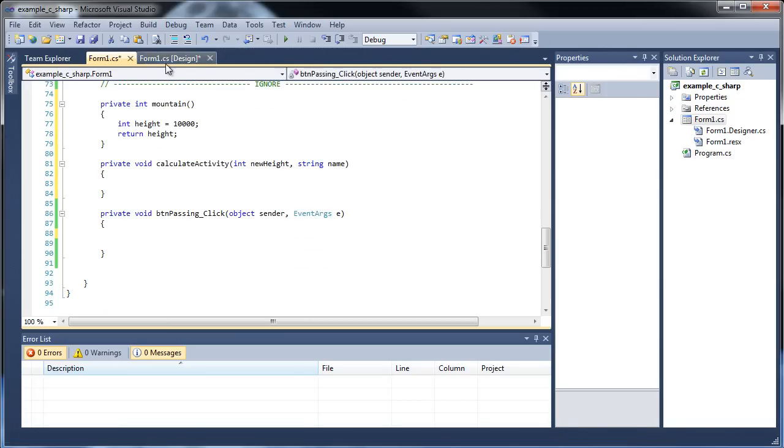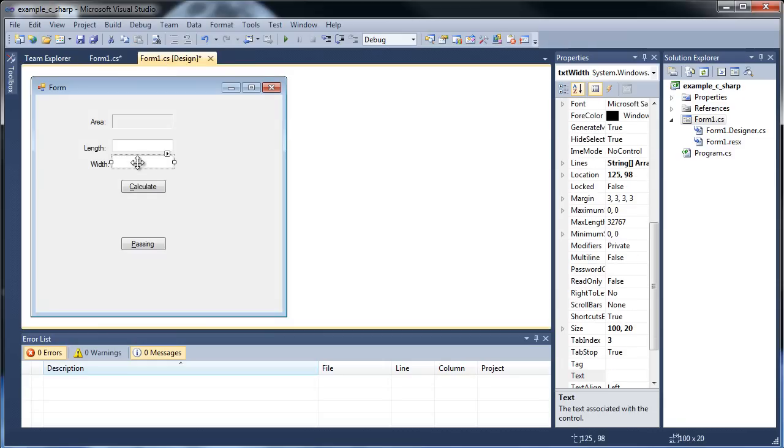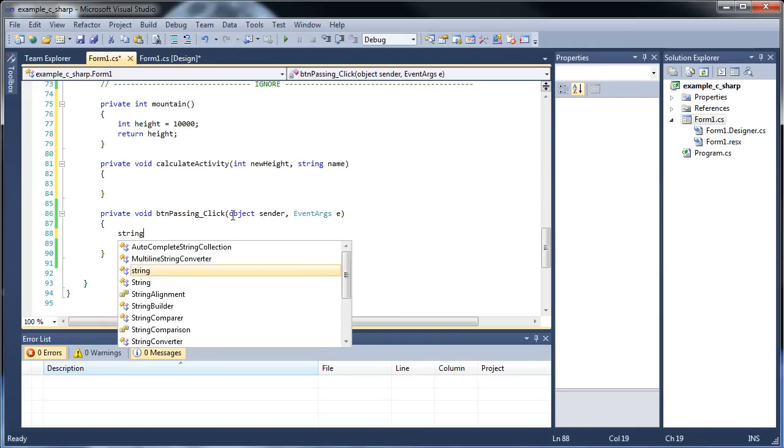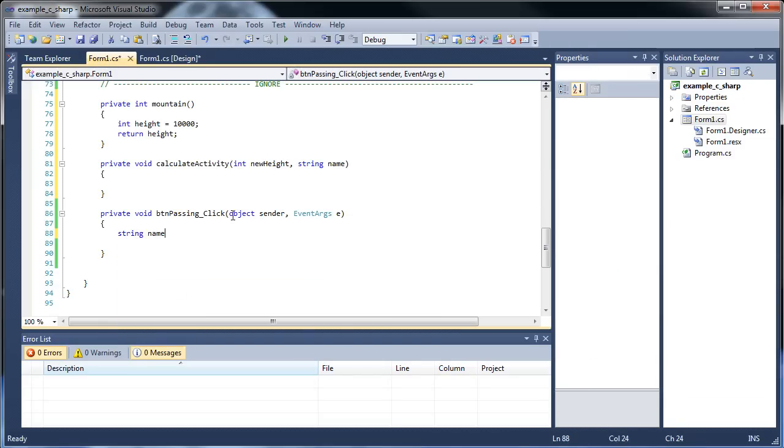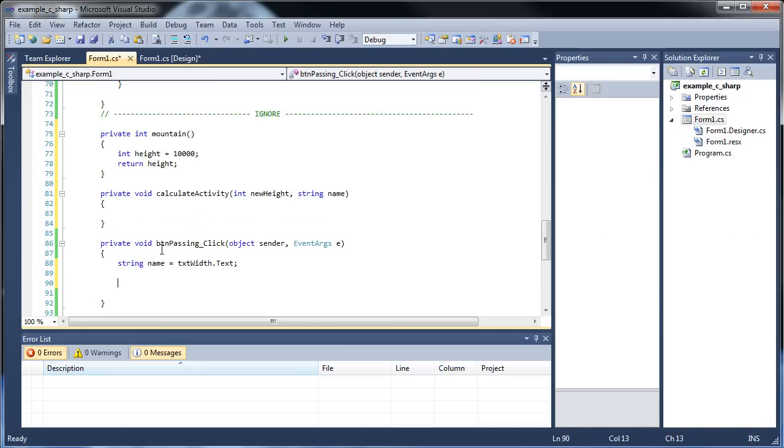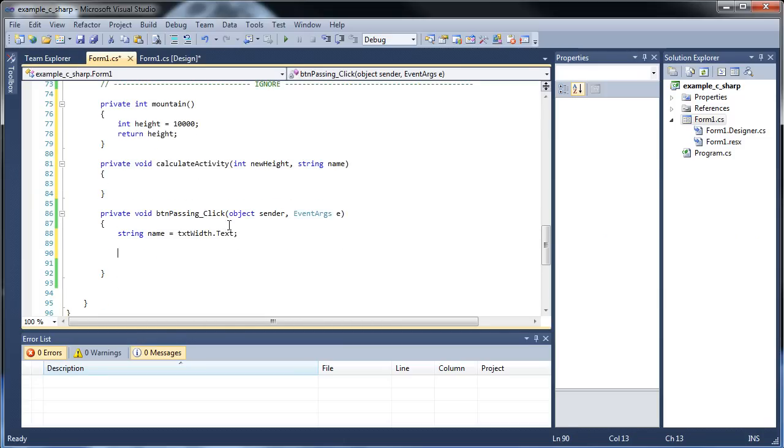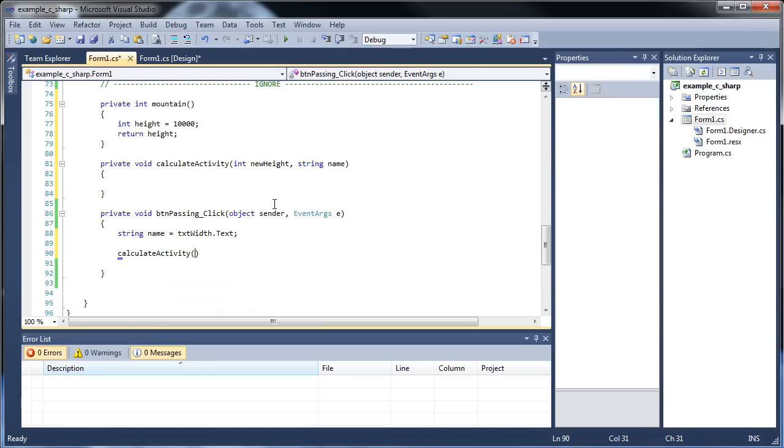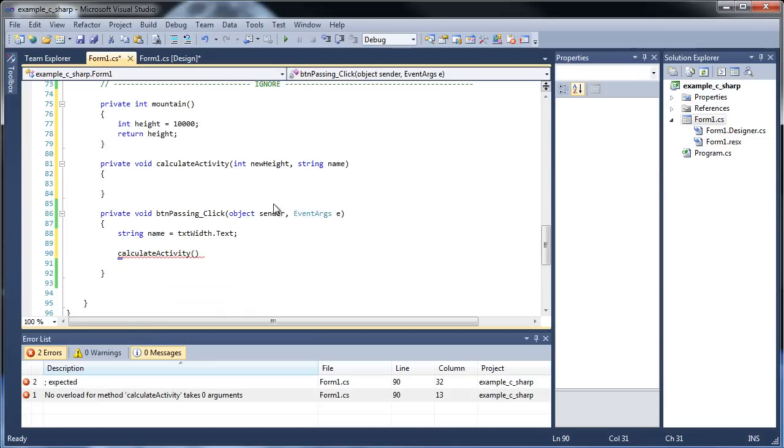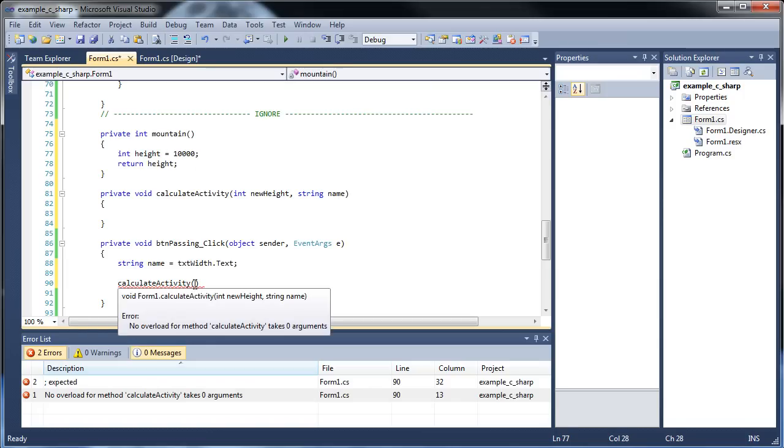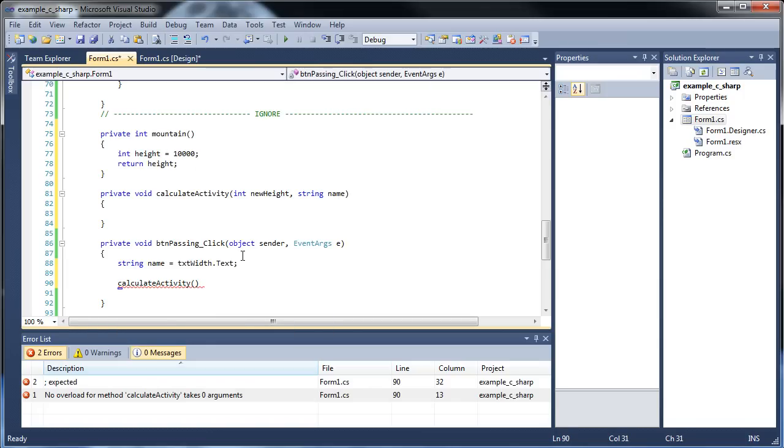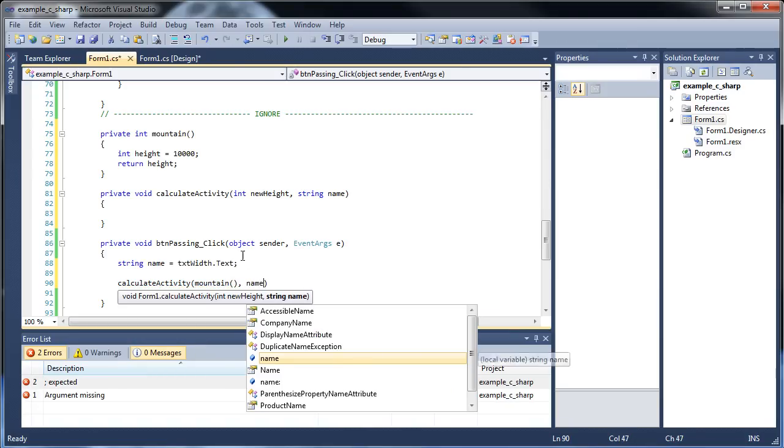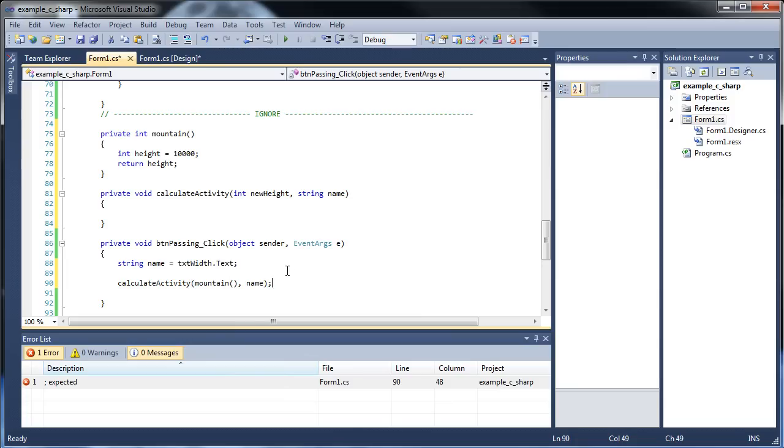Let's say we type our name right here. So string name would be equal to text width dot text. I know my example here is becoming really random. So whatever our name is, we type in our name into the width text box. Maybe we want to pass that into this calculate activity. So we could type in calculate activity. Then the first thing we need to pass in is whatever height we get here. So first we're going to have to type in name of that function, Mountain, and then our name. So then I can throw in a semicolon and there we go.